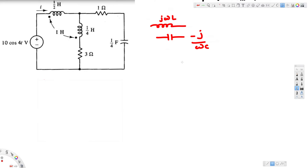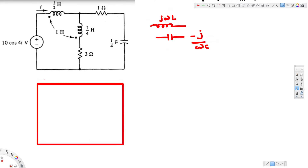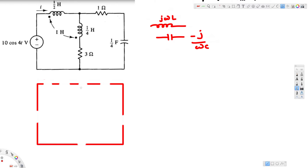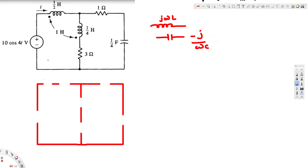Let's draw our new circuit in phase domain. We have the voltage source, the impedance, and instead of the dot convention we are going to replace it with a dependent voltage source. The resistor remains the same, and here we have the capacitor. We draw the middle line, then we have the impedance and resistance on the other side.